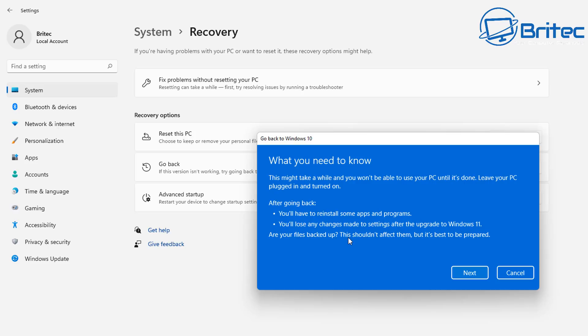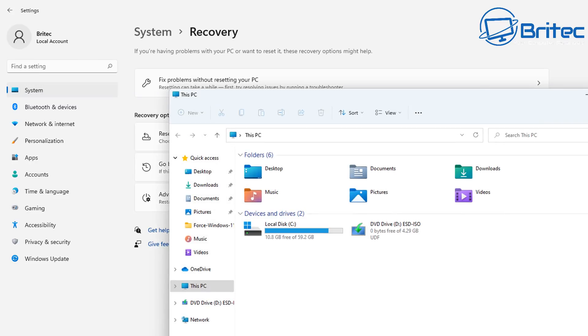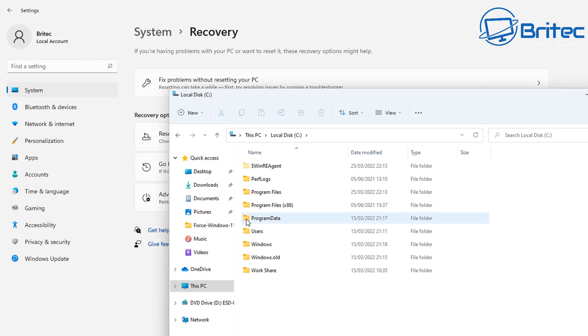Are your files backed up? It says this shouldn't affect them, but it's best to be prepared. So in other words, back up your data before you do the rollback feature. So you are going to lose your applications and programs, and this can cause a bit of concern for some people.